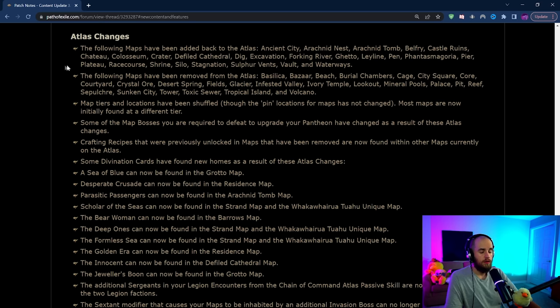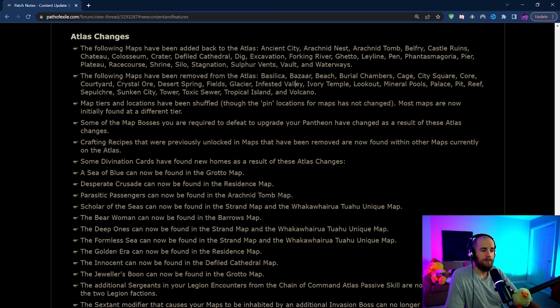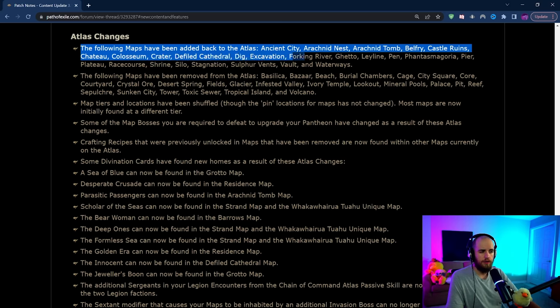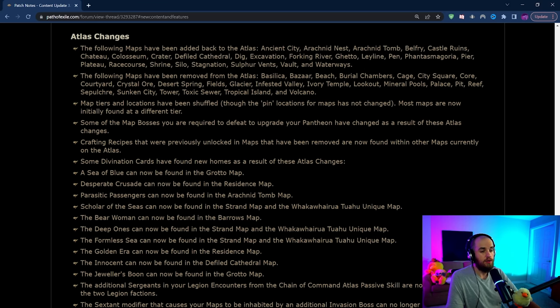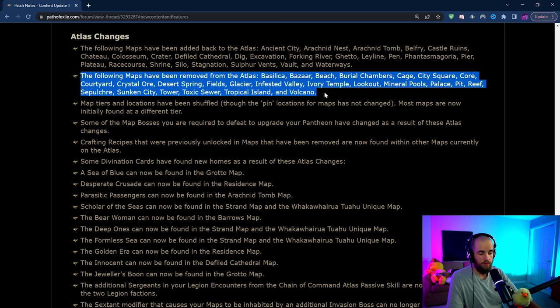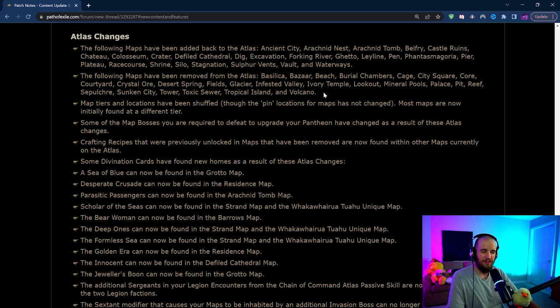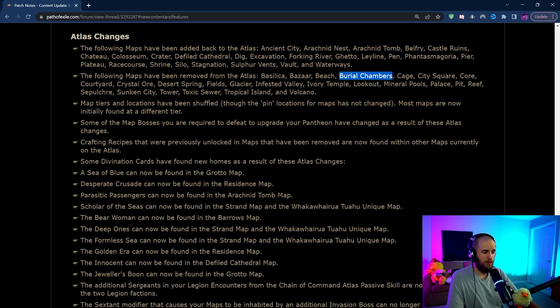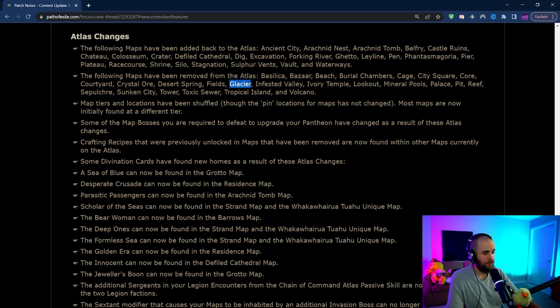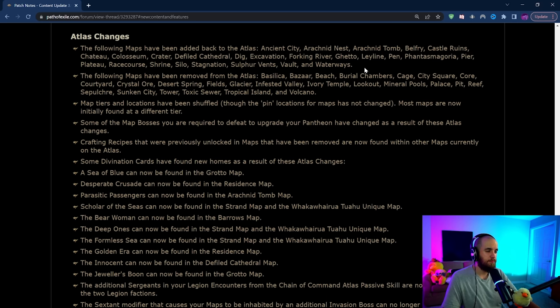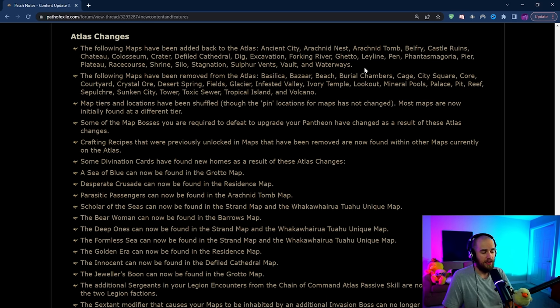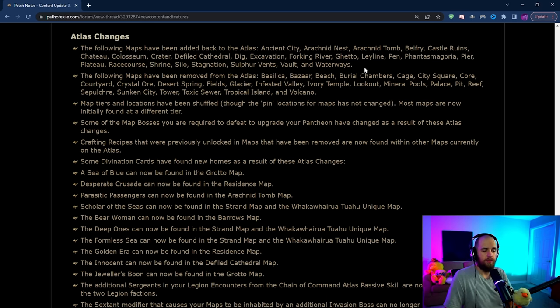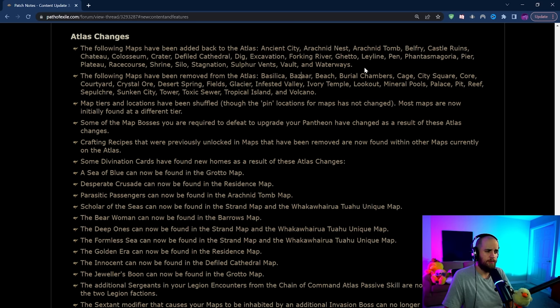Looking at the Atlas changes there were quite a few maps that were added back in. There's a couple in here that are decent but notably the maps that have been removed, there's a lot that I think people are going to be pretty upset about. Beach is gone, Burial Chambers is gone, City Square is going to be gone, Glacier is being removed and Tropical Island is being removed. These are some of the most popular maps in the game in recent time and they're all going away for this league. So that's a little bit unfortunate but we're getting some back. I just don't know if they're as good as those maps unfortunately.